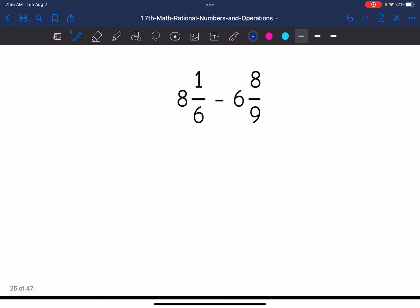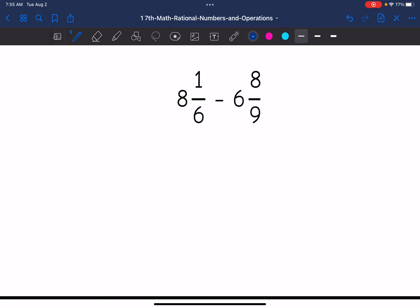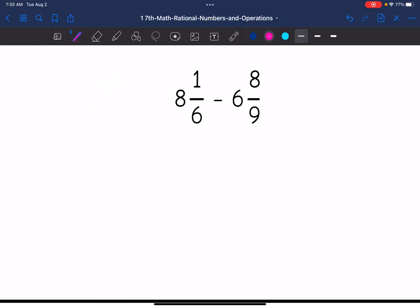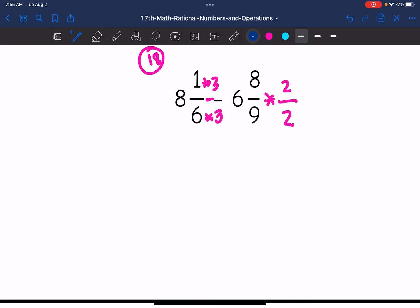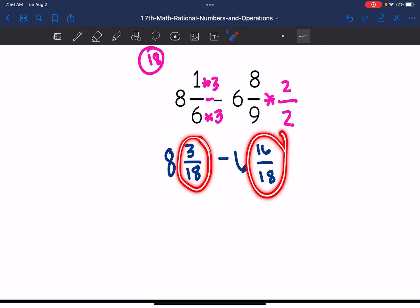Number six: eight and one-sixth minus six and eight-ninths. Again, I do not have common denominators. I'll list multiples of six — six, twelve, eighteen — eighteen is a number that both six and nine go into. I want a denominator of eighteen, so I'll multiply one-sixth by three over three, and multiply eight-ninths by two over two. That gives me eight and three-eighteenths minus six and sixteen-eighteenths. Now I have common denominators, but three-eighteenths is too small to subtract sixteen-eighteenths from.